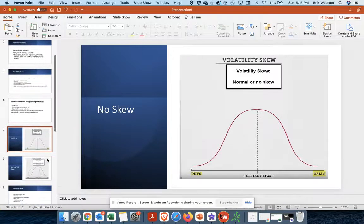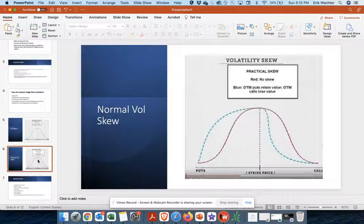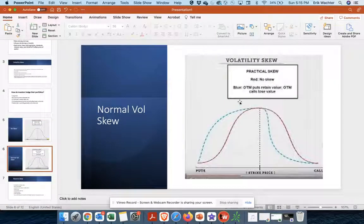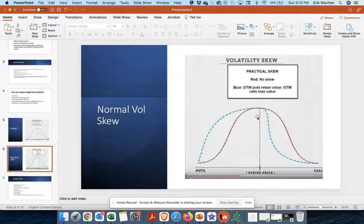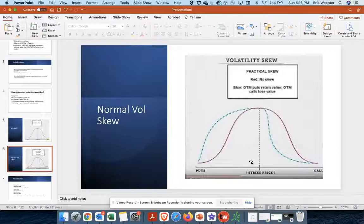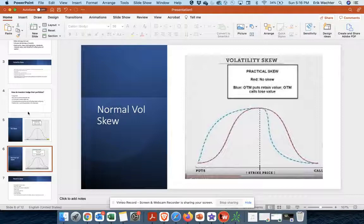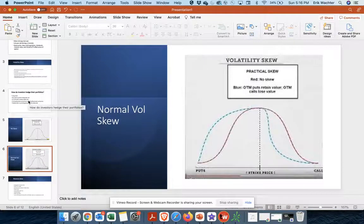Now let's look at a normal skew. So this is a normal volatility skew. This, the blue lines where you see out of the money puts retain their value more so than out of the money calls. So why exactly is that? So let's talk about that.